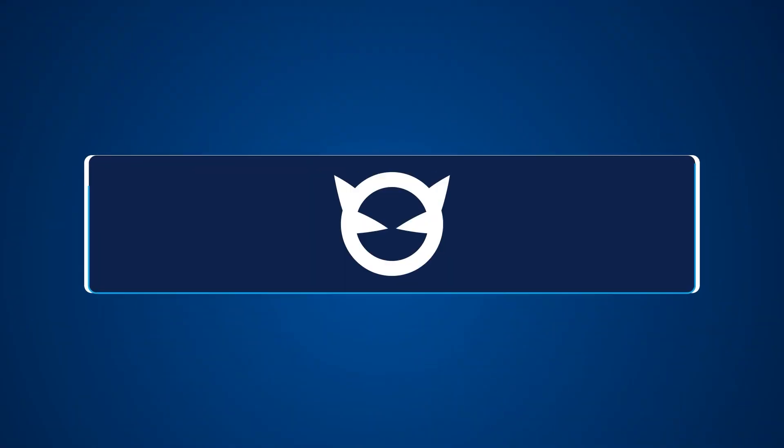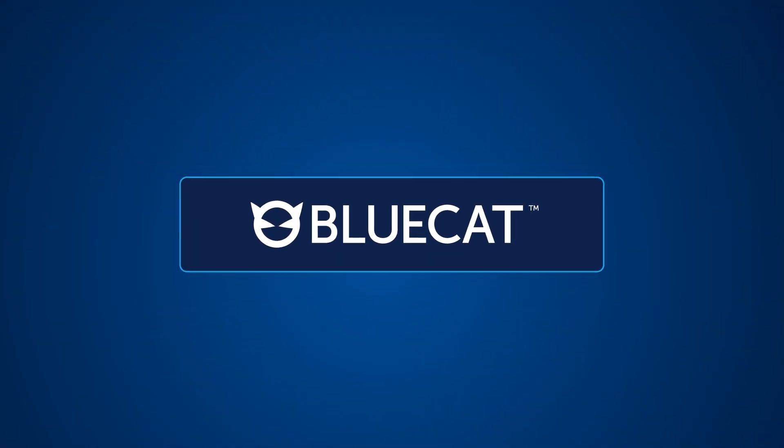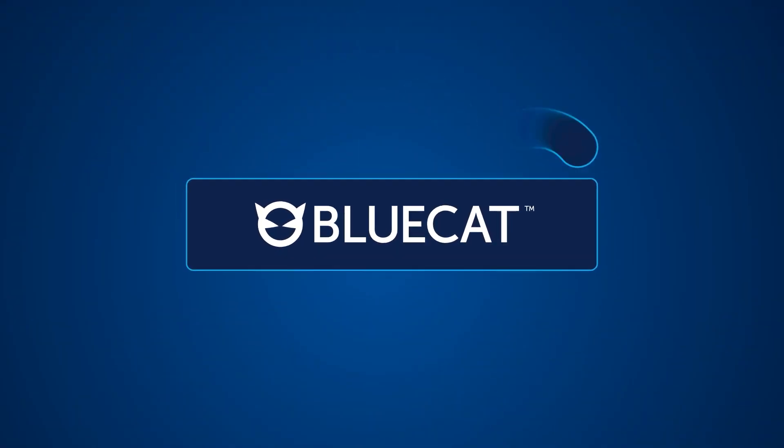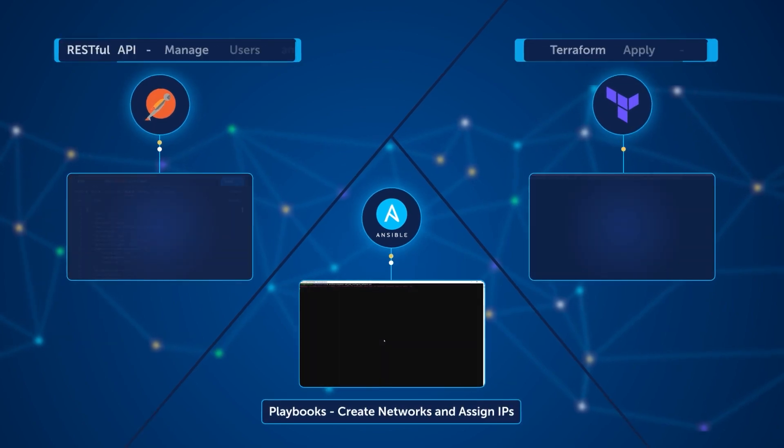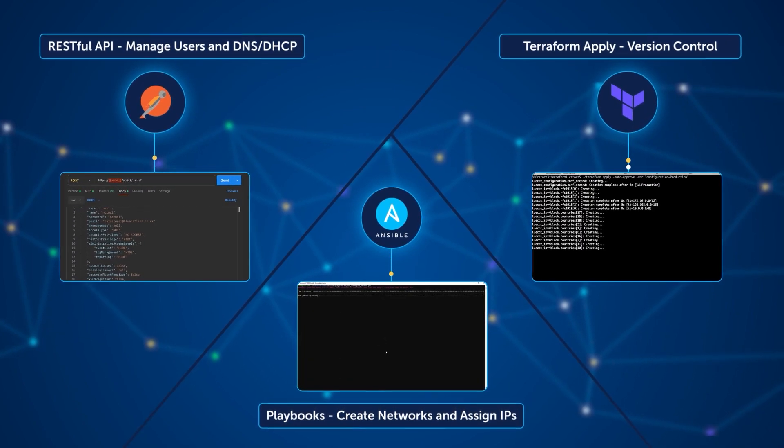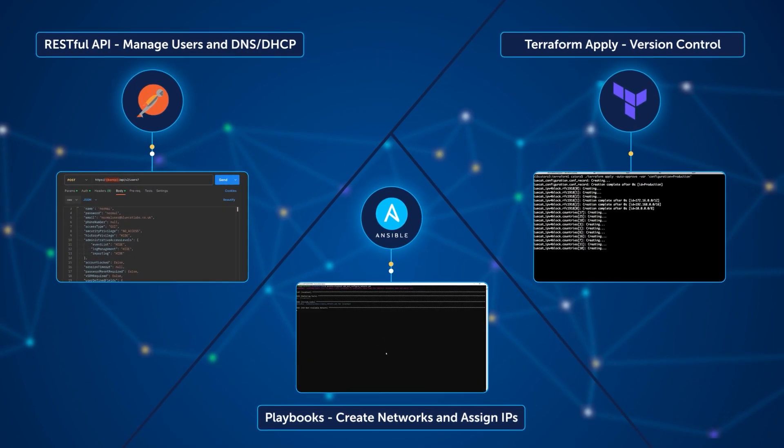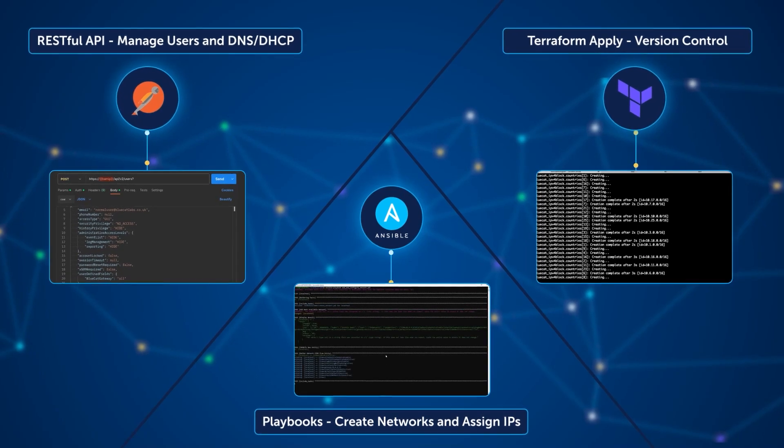That's why network teams turn to BlueCat to help them treat DNS and DHCP infrastructure as code and eliminate the automation drag that comes with DDI management and provisioning.